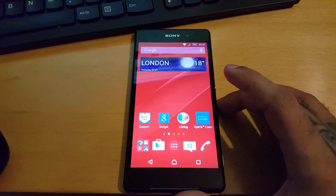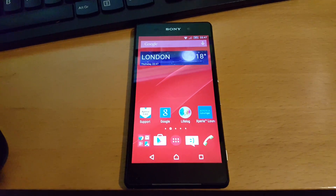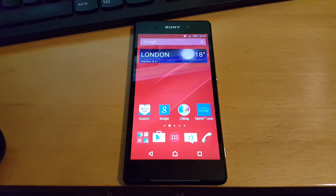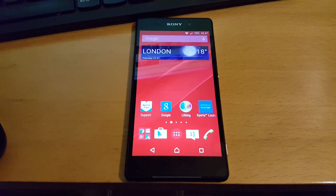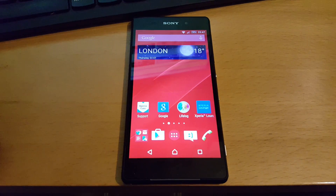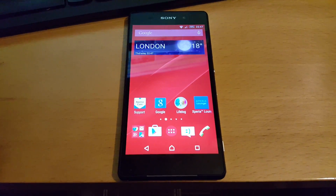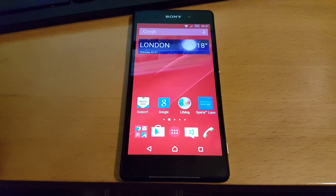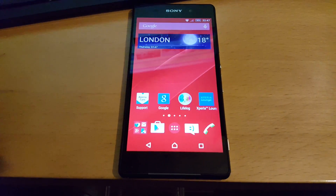Yo, it's your boy the Android Doctor back again with another tutorial video. In this video I'm going to show you how to root the Sony Xperia Z2 running Android 5.0.2 Lollipop.